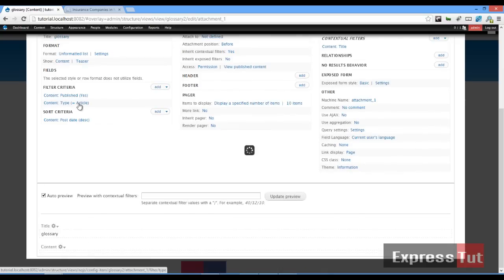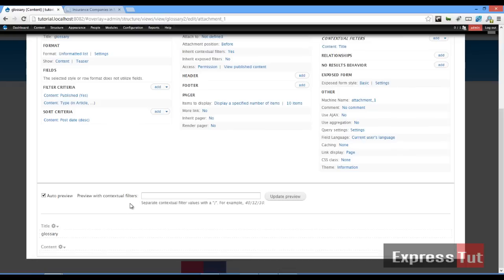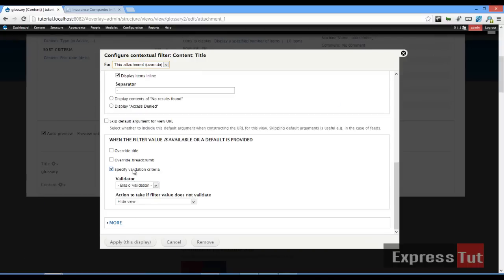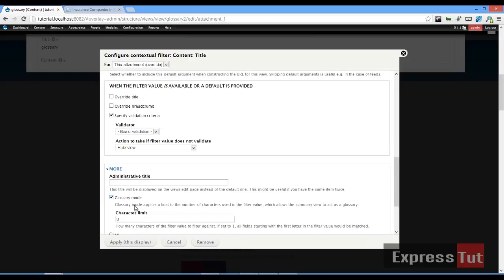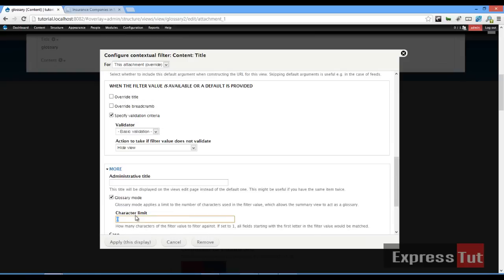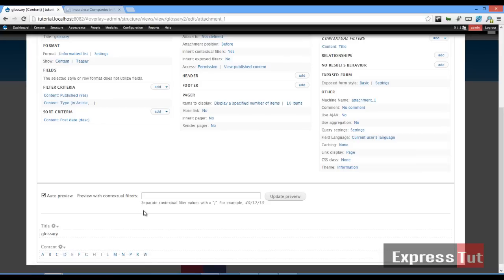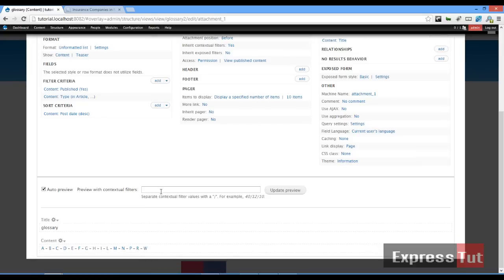If I go back to 'Title' and change this to one, click on apply. Now we've got this showing up. We've got letters A, B, C, D, E, F, G, H, I...